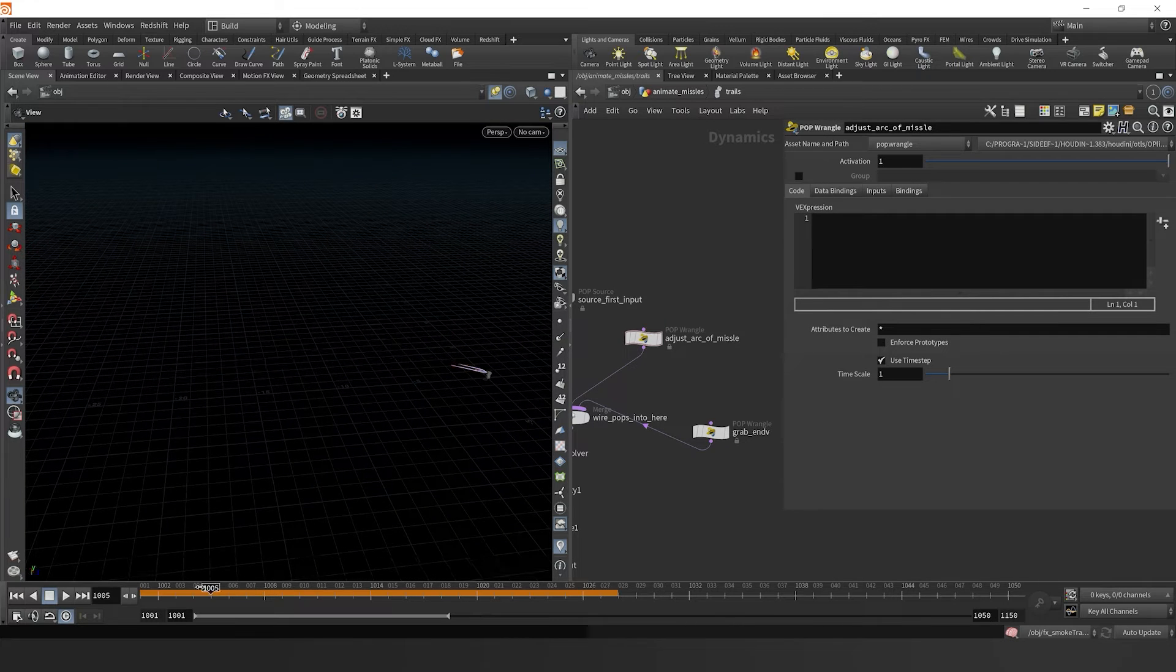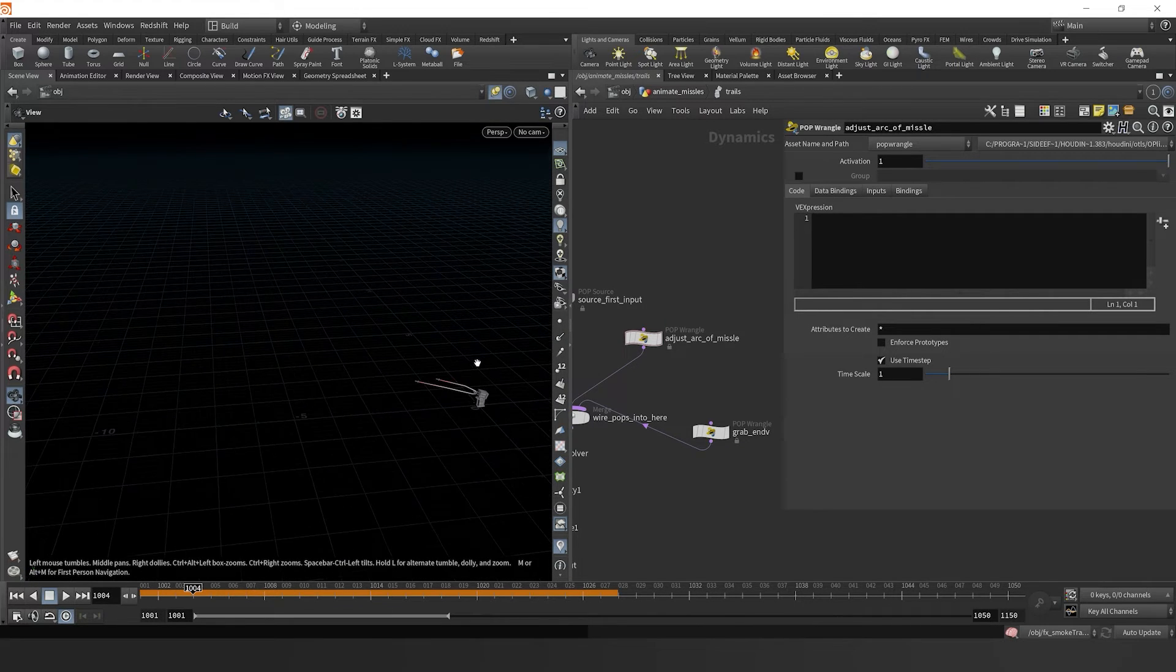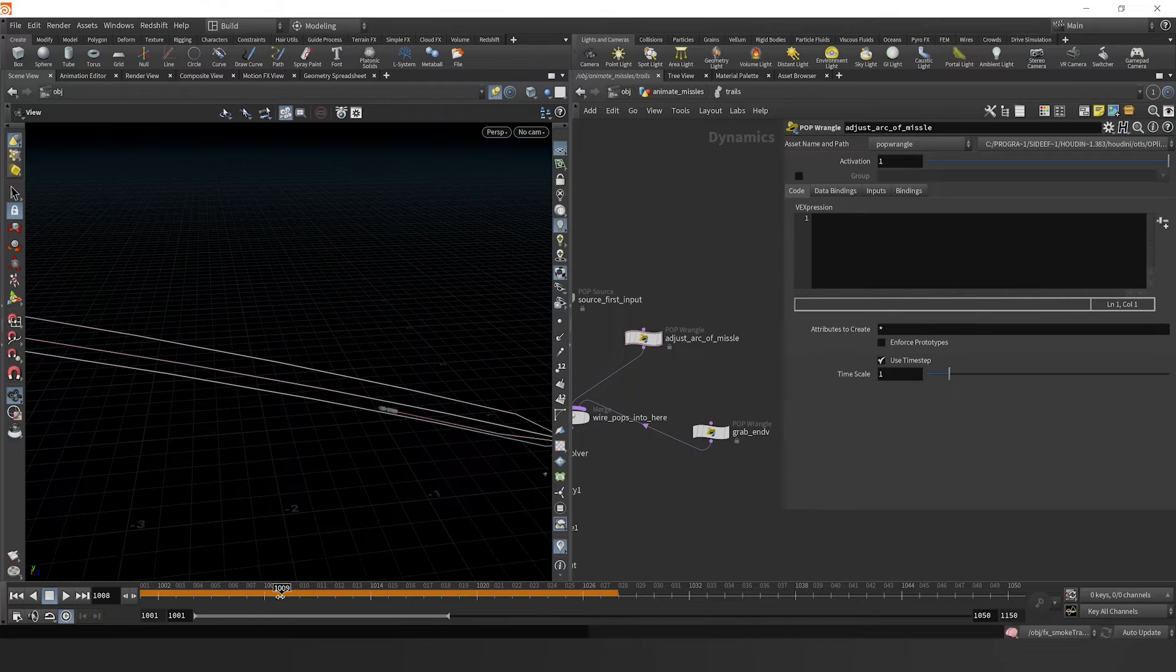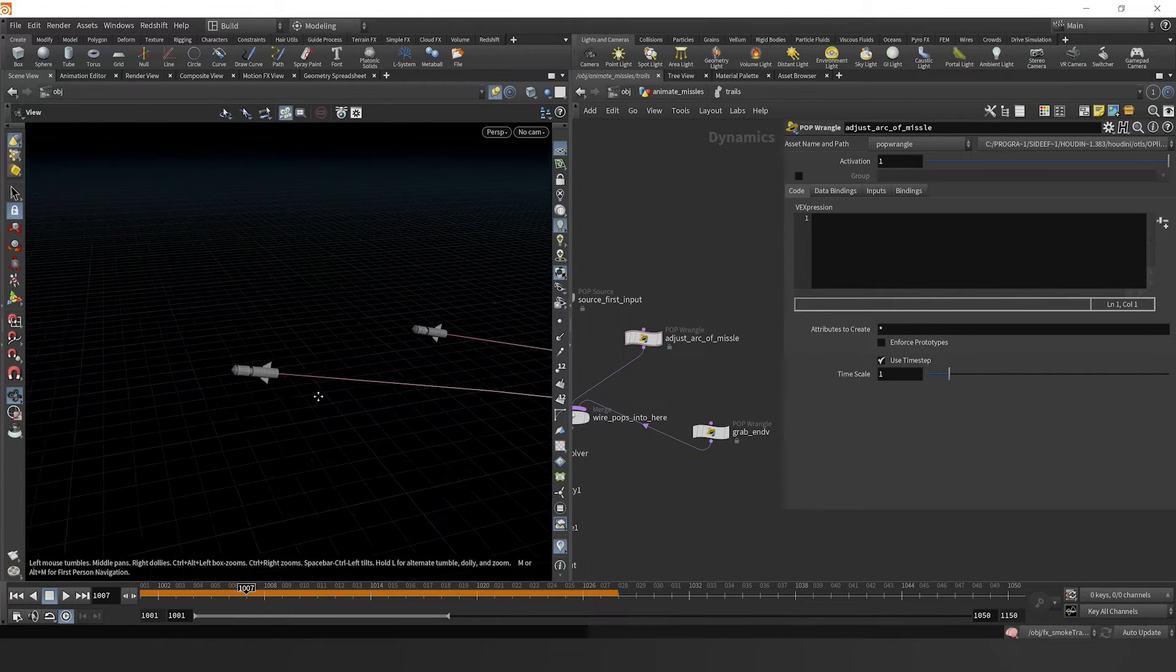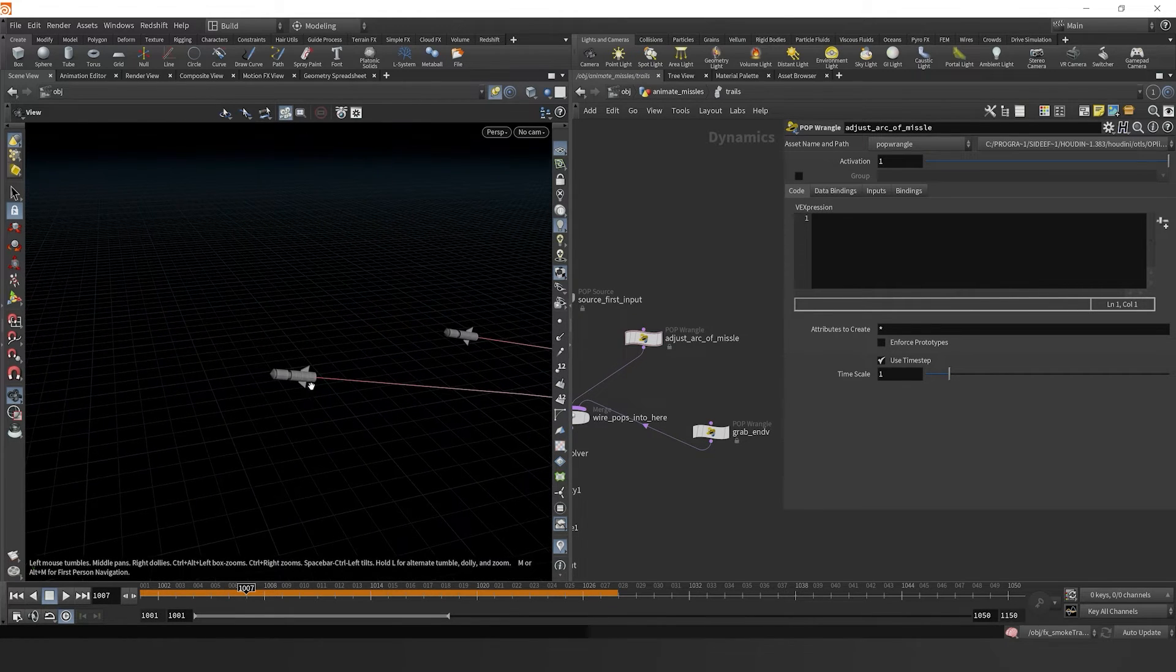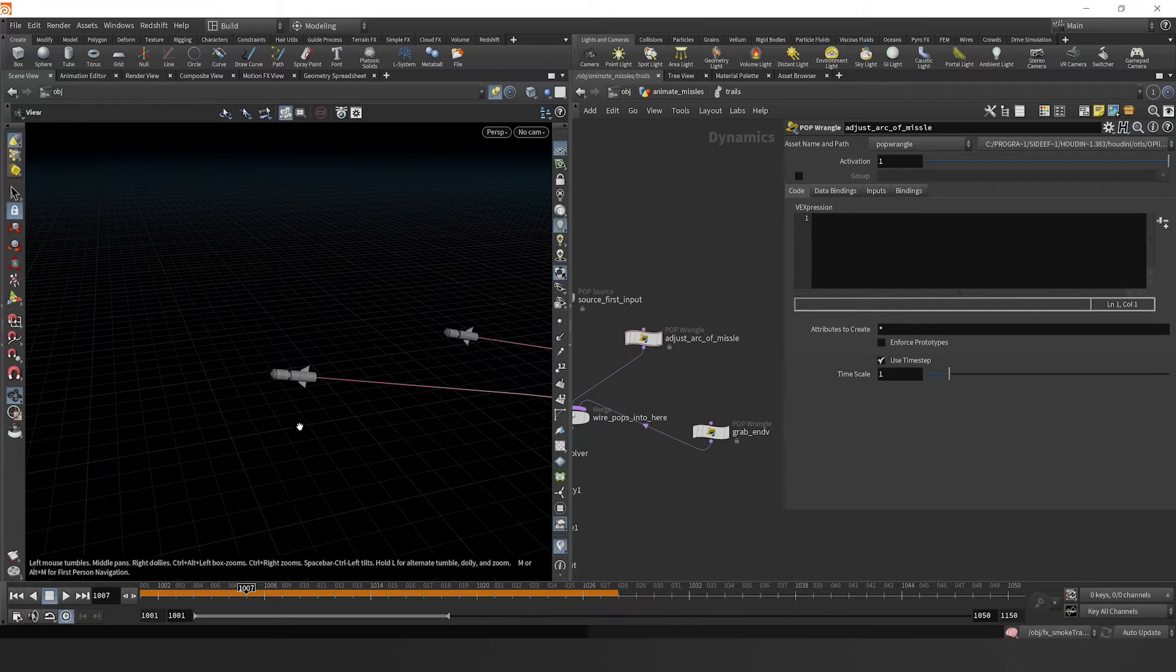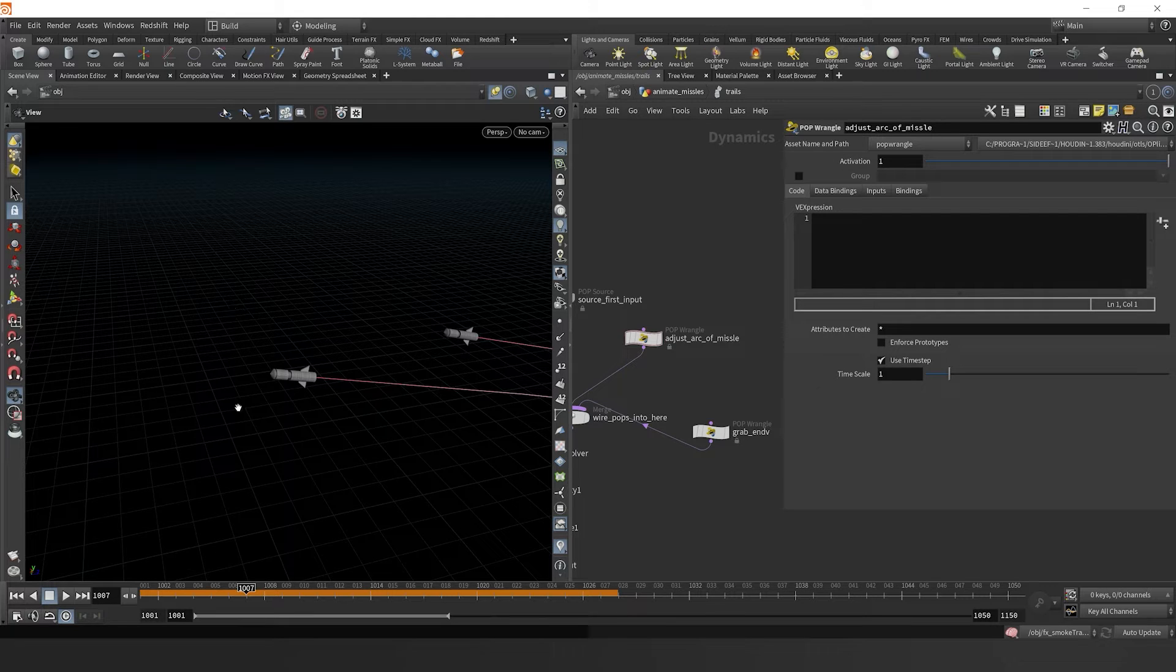So let's dive in. I'm going to set the play bar back to like 1004 and let's zoom in on our missile trajectory. We see that we have just a missile following this path that has been generated based on its velocity.